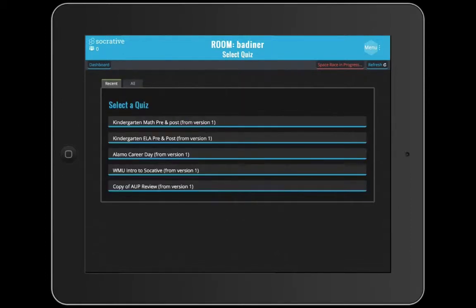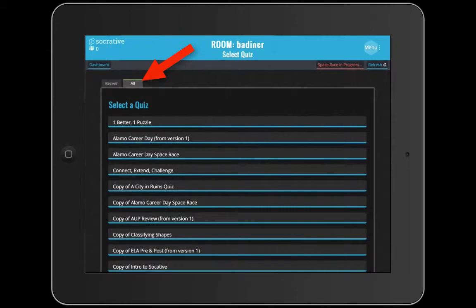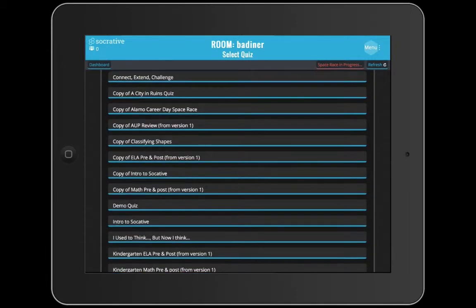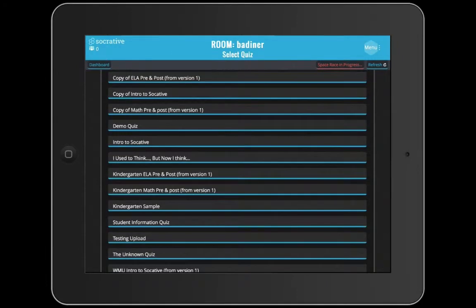If you haven't used this for a while, the one you're looking for won't be there. You'll want to go to the All button, tap the All button, scroll down and find the quiz that you want to launch right now, and then tap on that one.